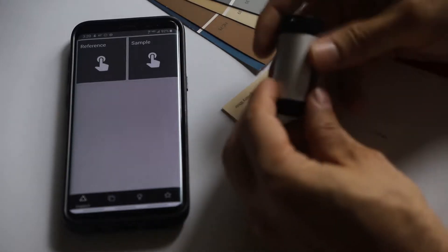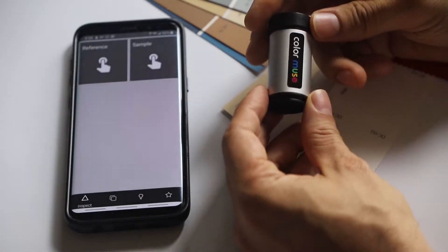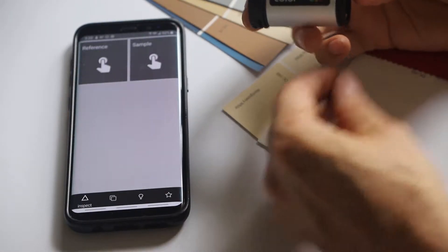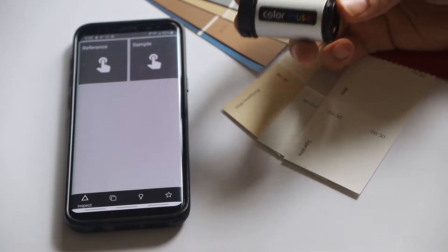Hey guys, this is Tom from Tom Built Stuff and today I want to show you this color matching tool from ColorMuse.